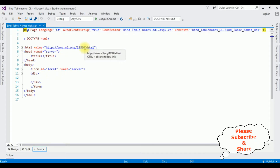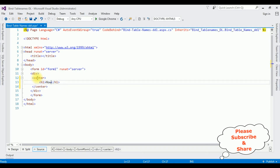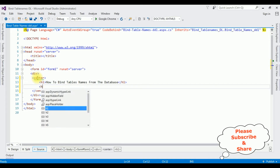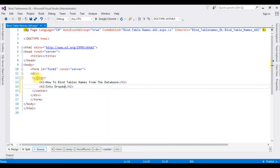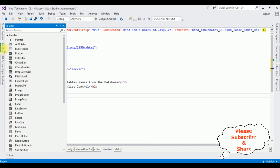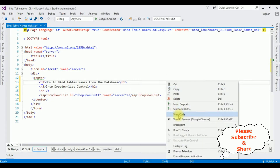Here we got the source page of the newly created web form. Between the form tags I'm adding a center tag, then an H1 heading: 'How to Bind Table Names from the Database into Drop Down List Control', followed by a horizontal line. After the horizontal line I'm adding a DropDownList control from the Toolbox. That's it — we have done the designing part. Now right-click and go to View Code.